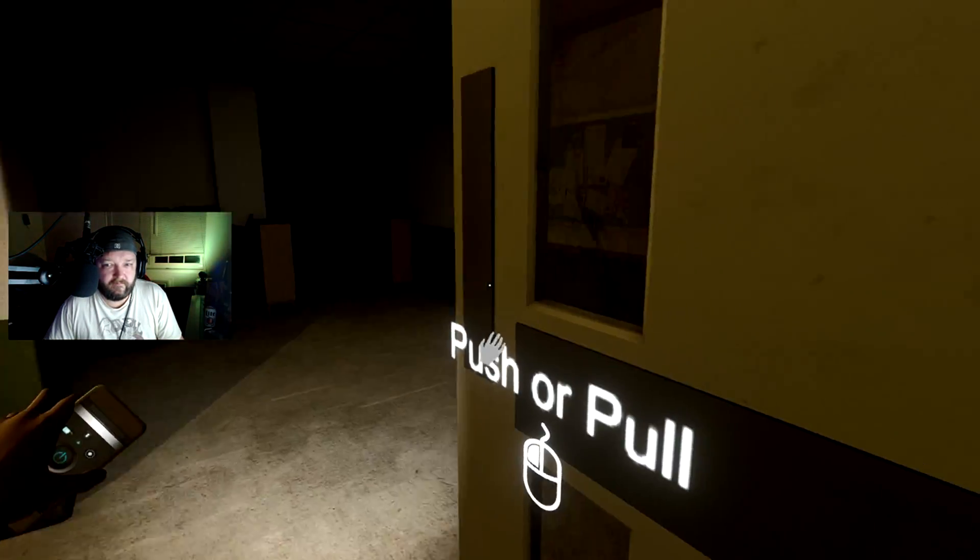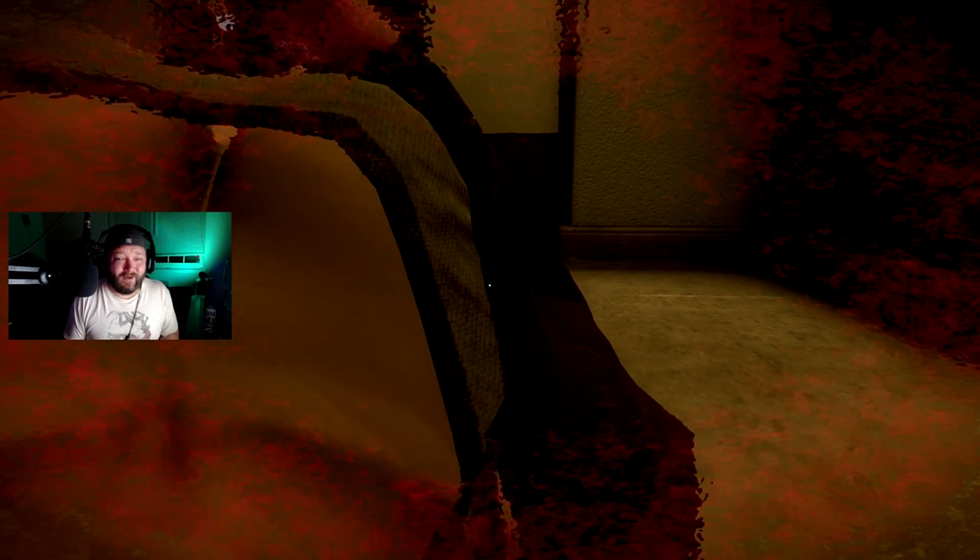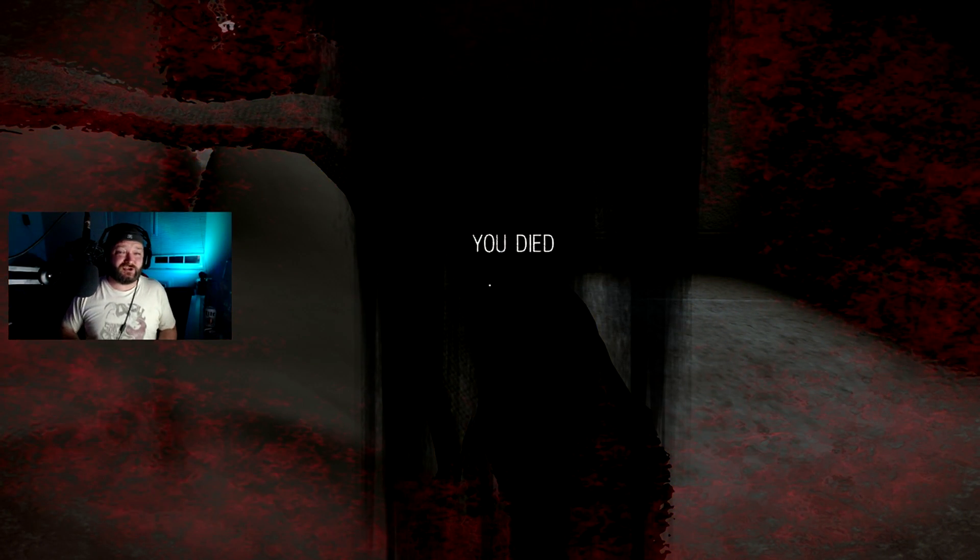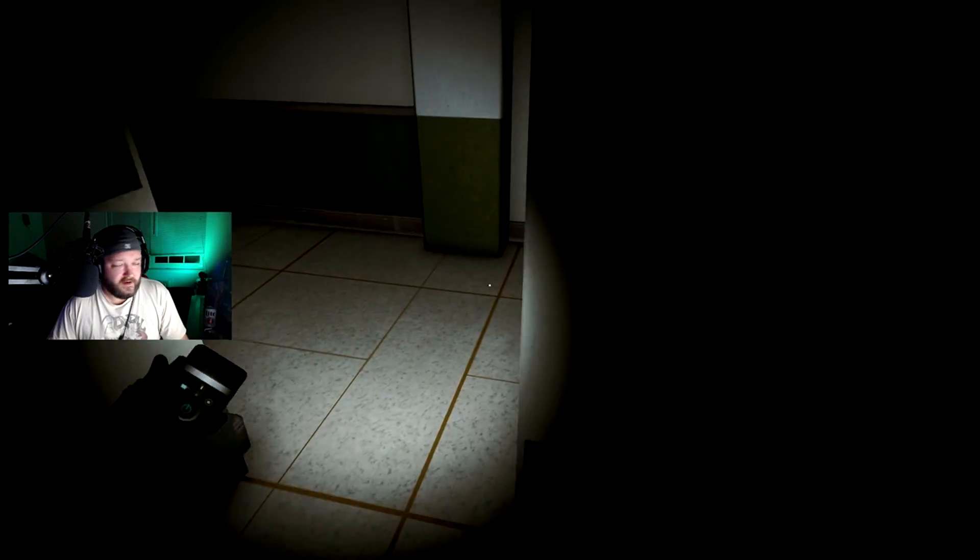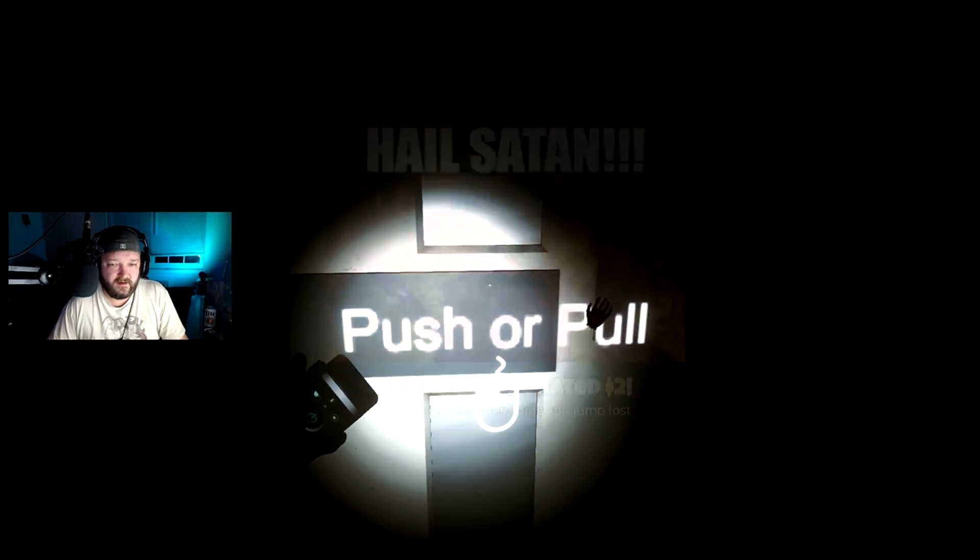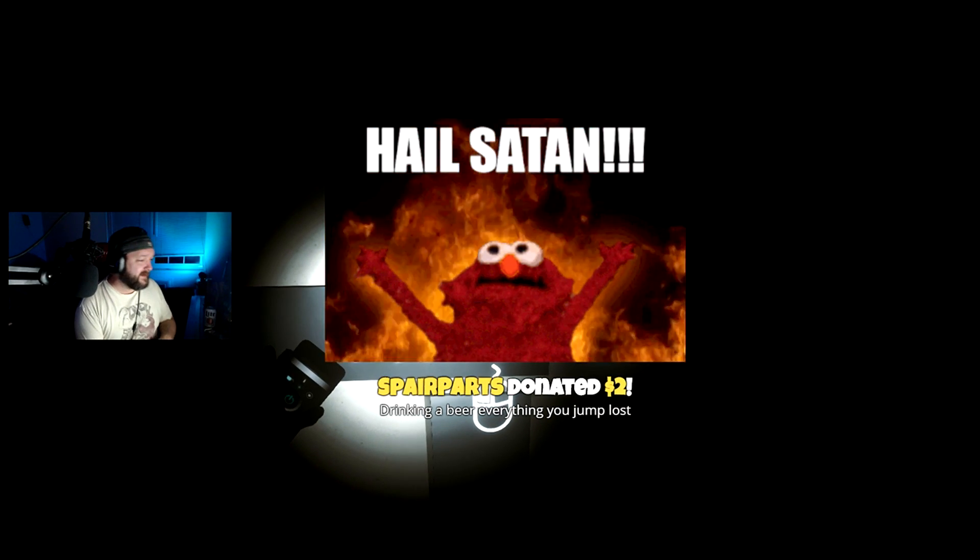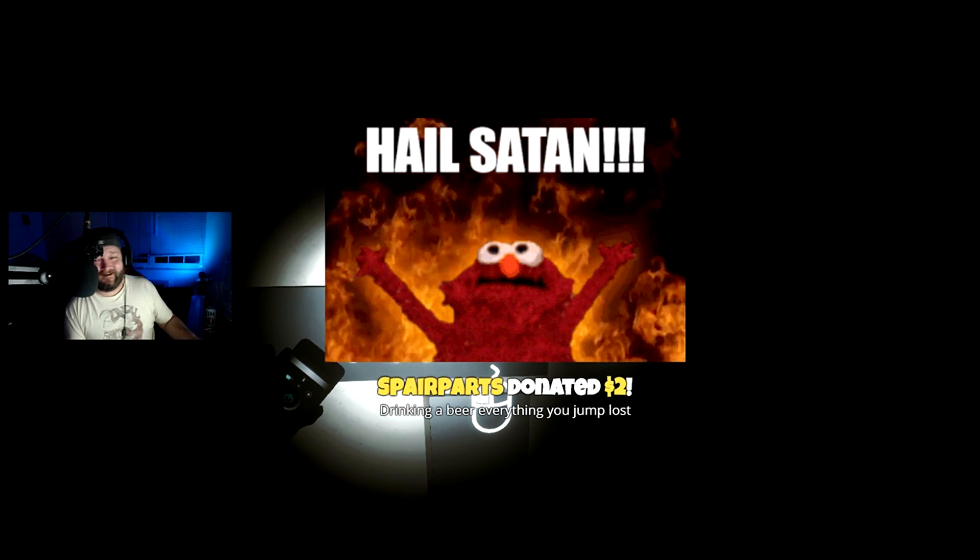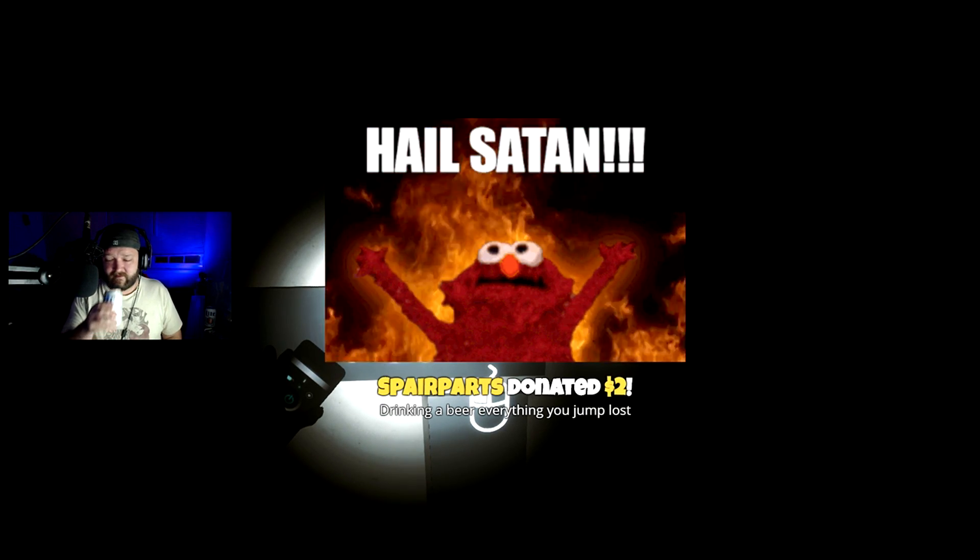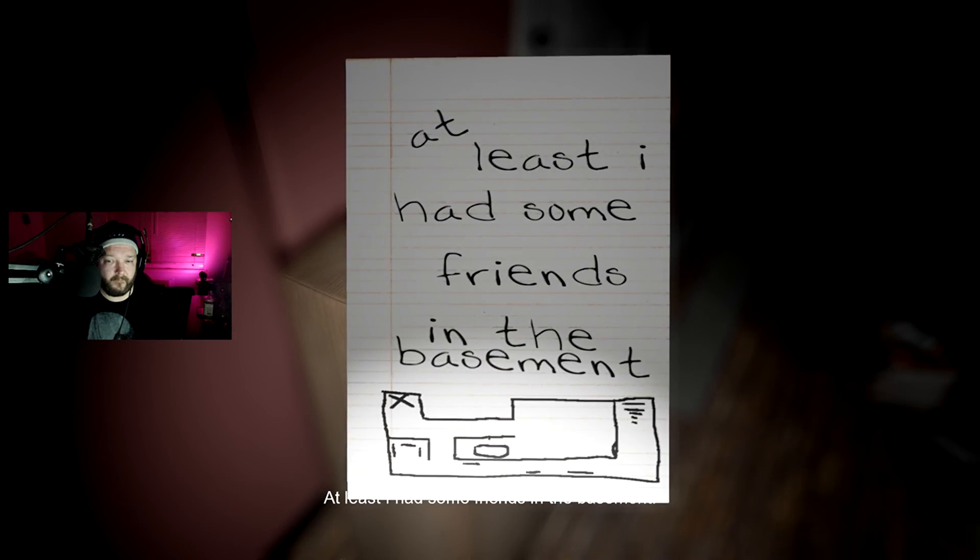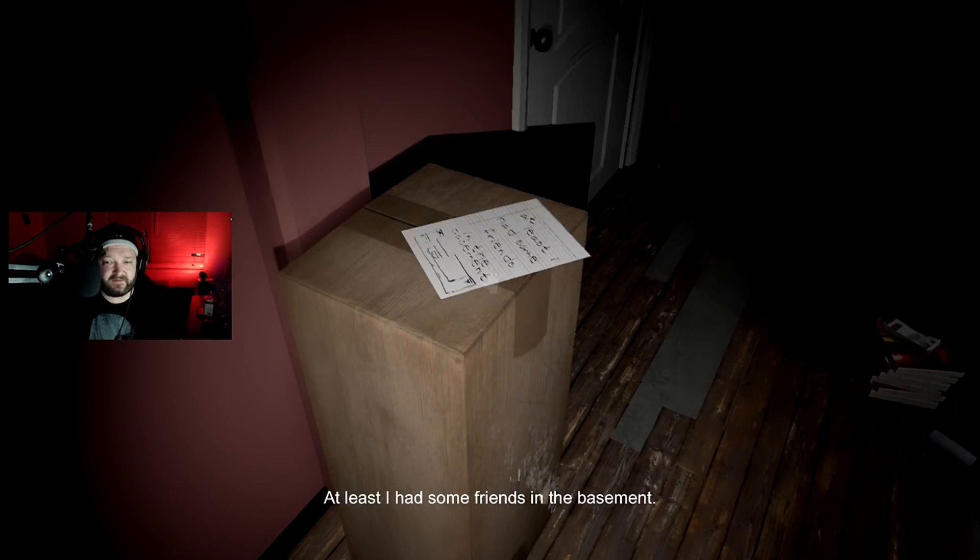HAAAH! Damn, look at the titties though. Holy shit. Yo, what's up Allies? Welcome to the stream, girl. HAAAH! Fucking fuck. Drinking beer for everything you jump, Lost. Yo, dude.